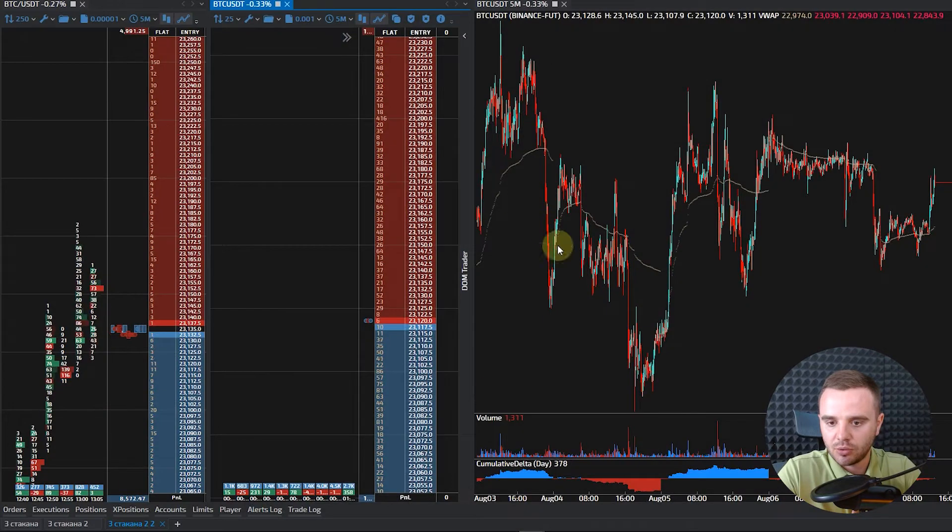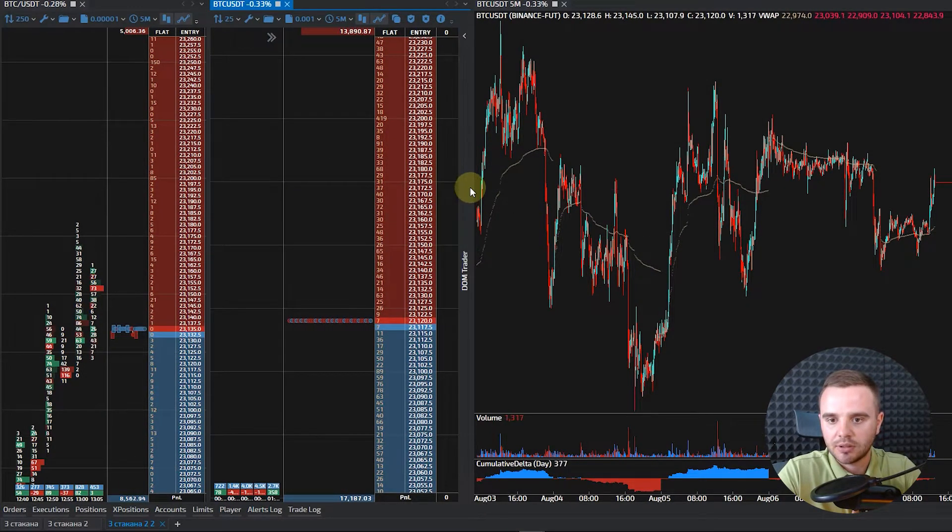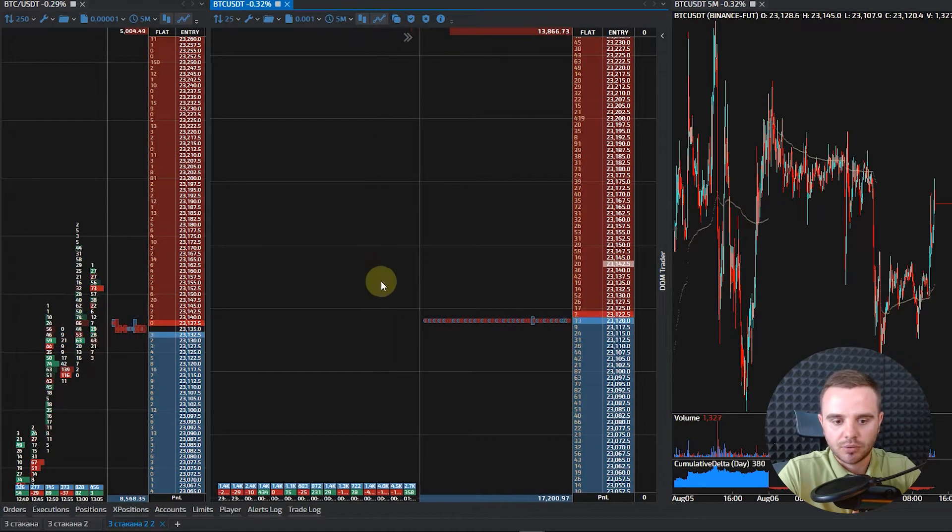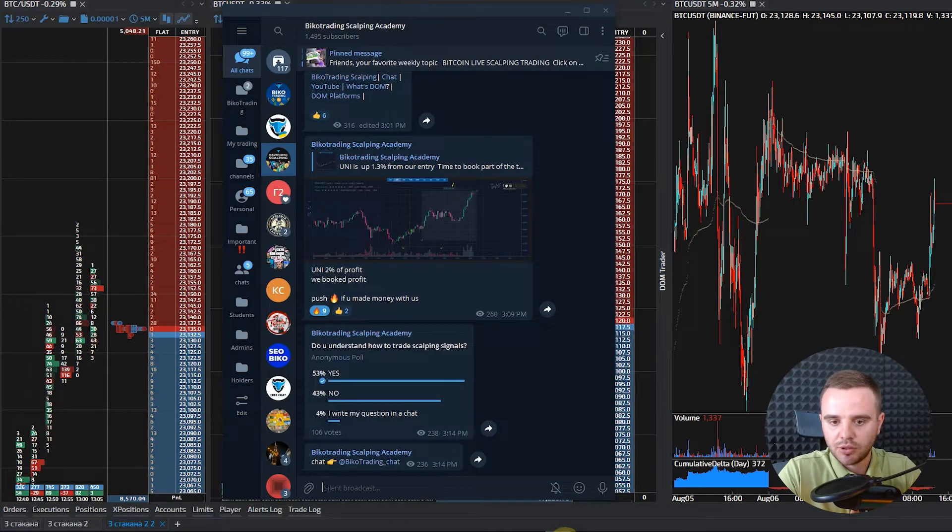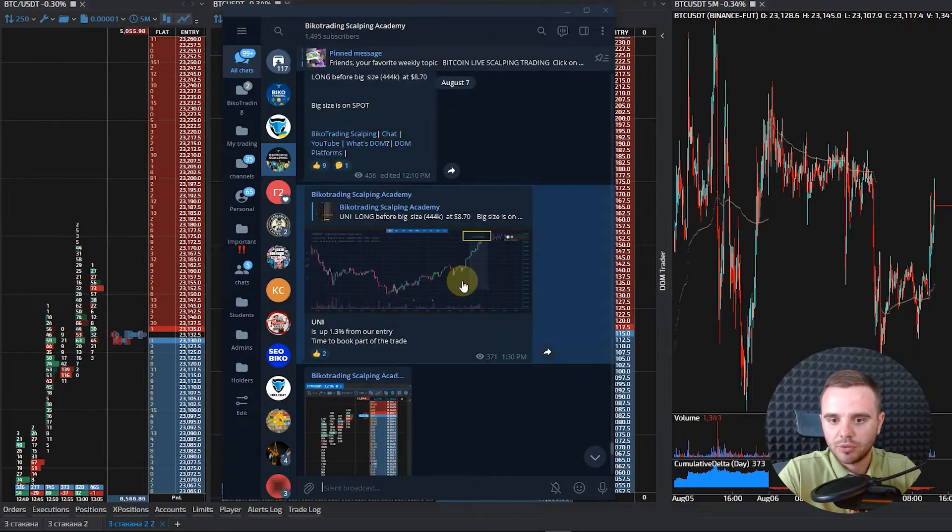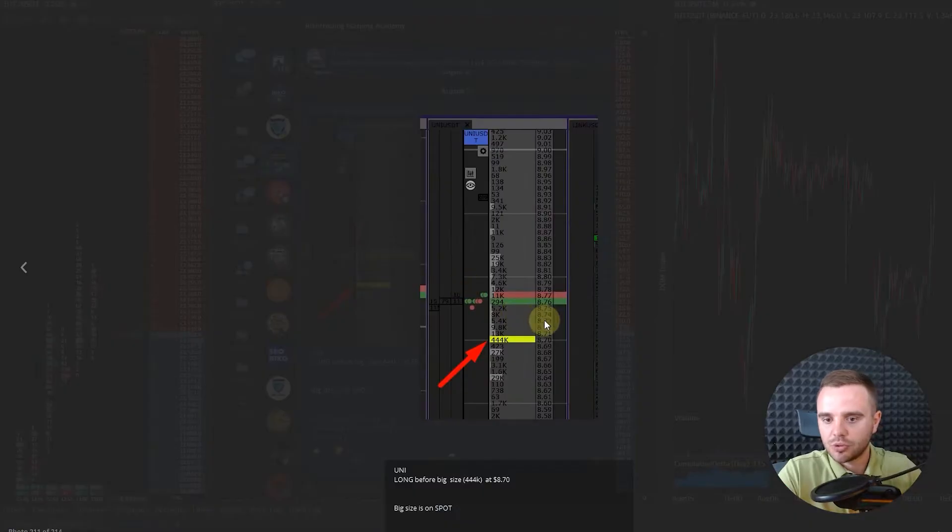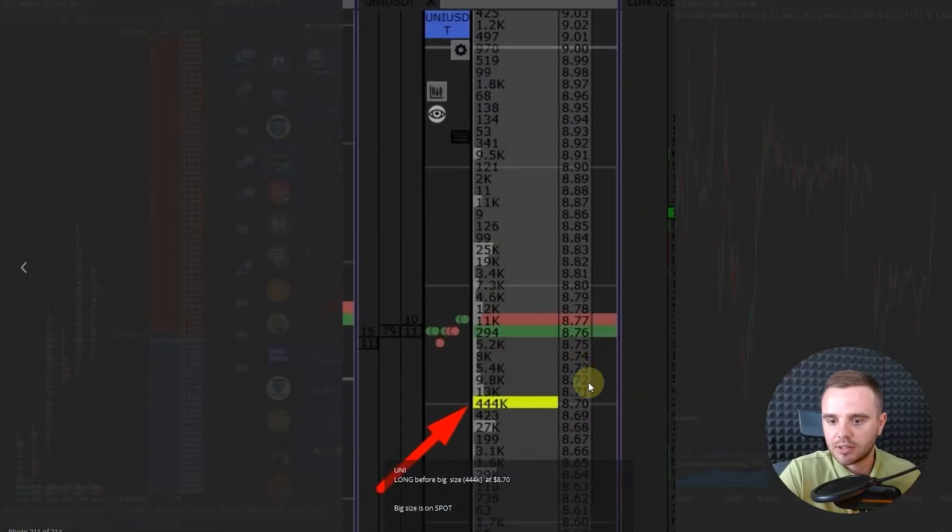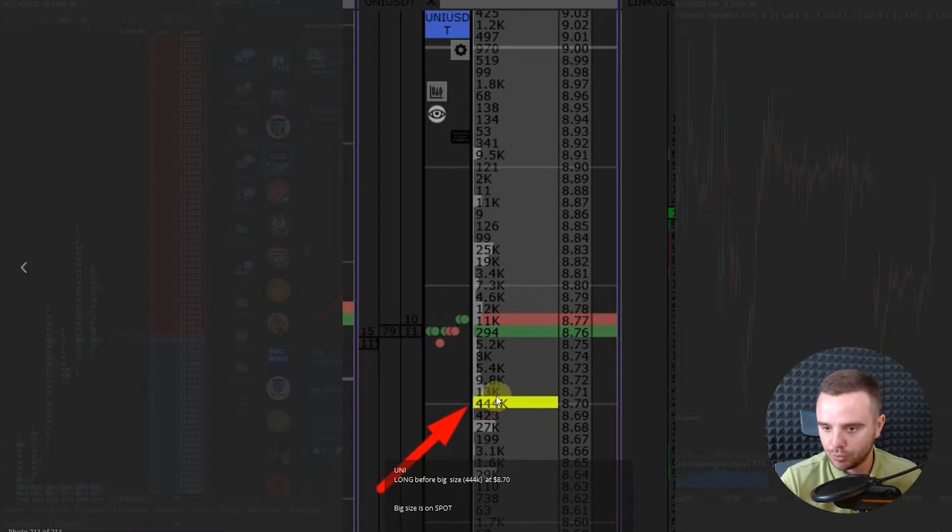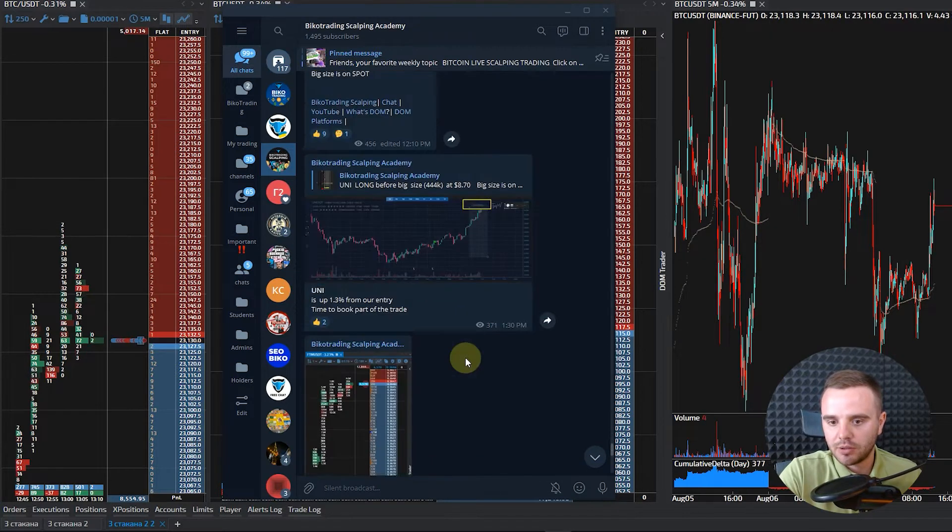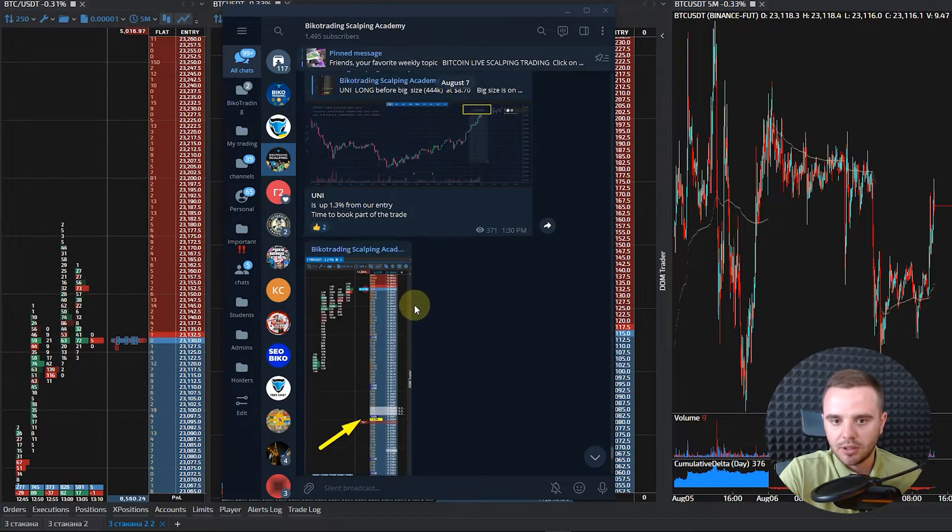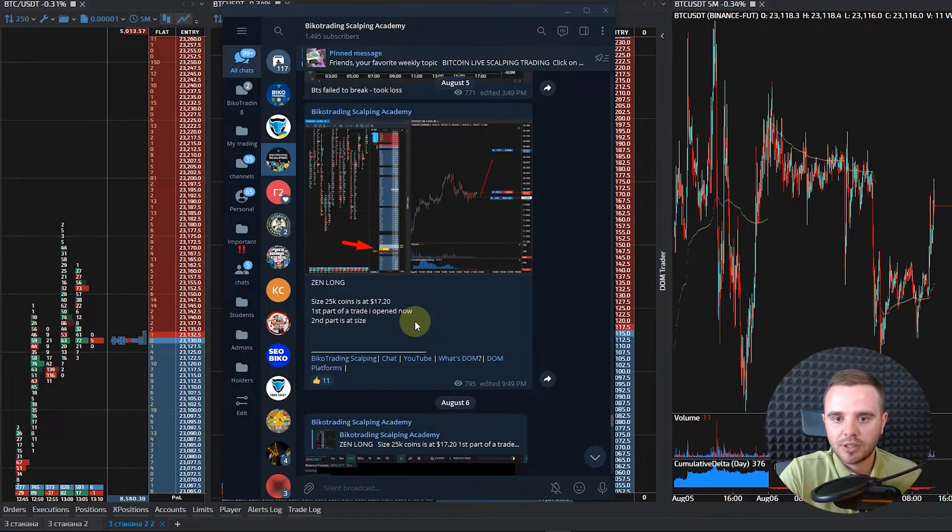see all the significant stuff in trading. Pay attention, example for you: today in the morning, we took a trade with our community. We saw significant size on Union coin - 444,000 coins to buy on Union. What we did with our community, we took long exactly before that size. Another example, a few days